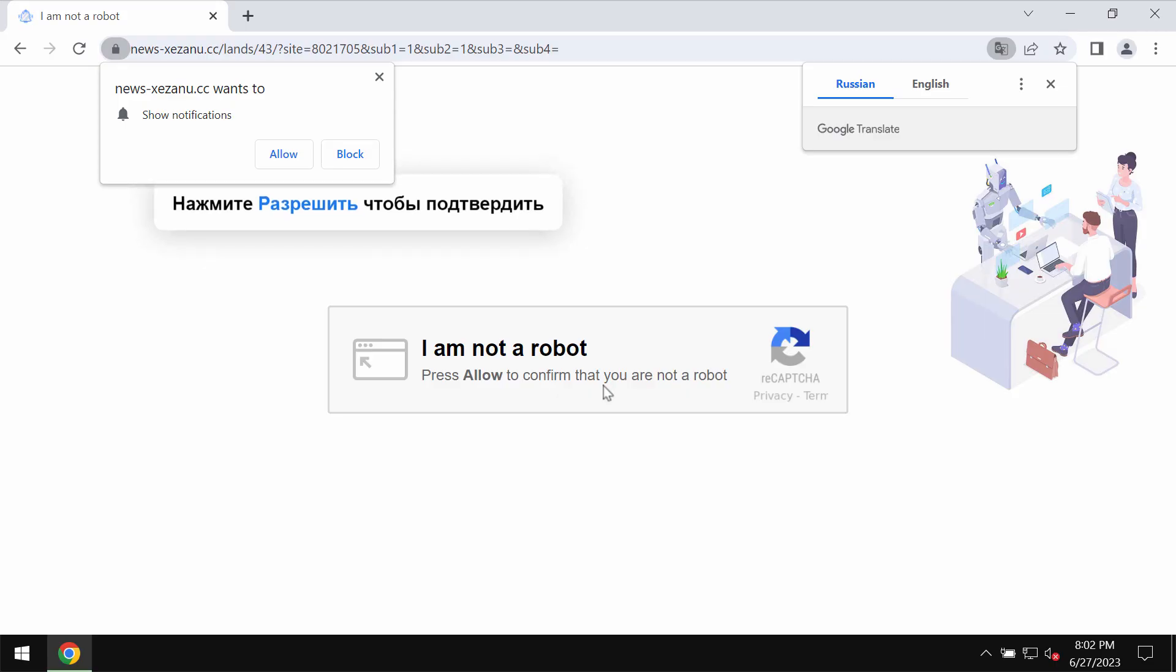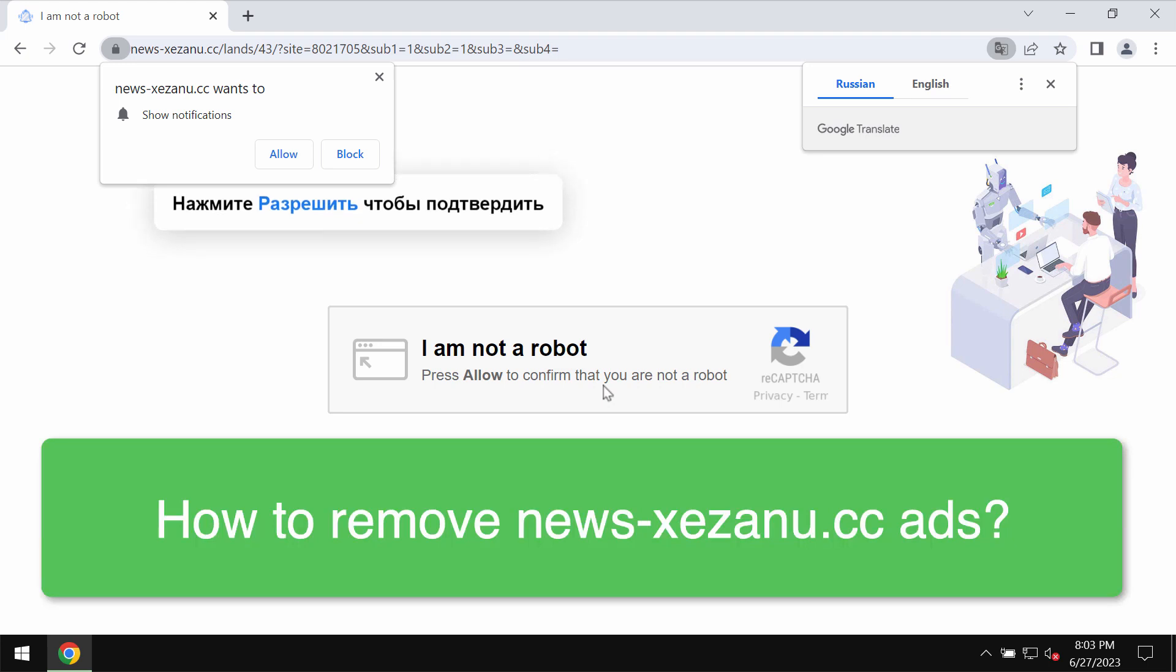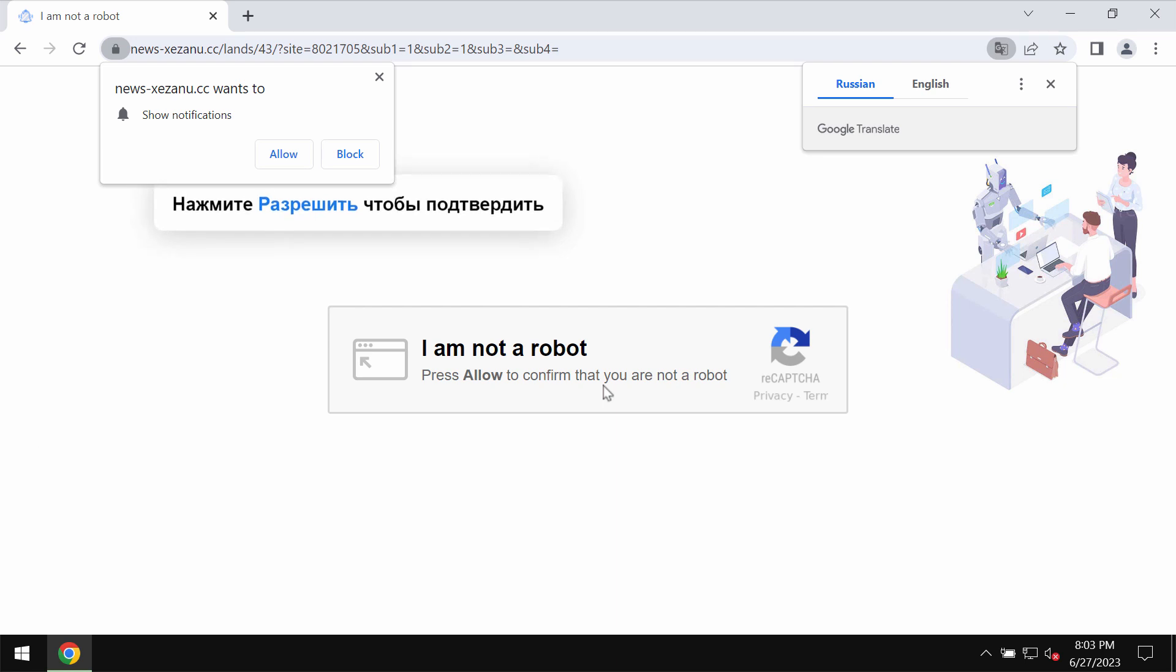This video is about getting rid of fake human verification alerts related to the site newsxexanu.cc. Newsxexanu.cc is a deceptive site that may attack Google Chrome and other browsers.